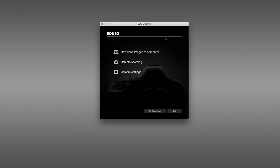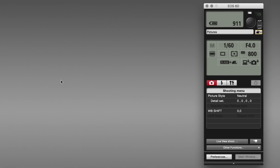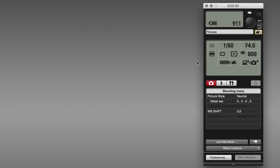My camera is connected and EOS Utility 3 is already launched. We're going to click on the middle option and jump straight to remote shooting. That brings up this control panel, and you'll recognize that an awful lot of the settings over here are consistent with what you see on the camera itself. One of them is grayed out — the manual shooting mode — because it can't be changed from this interface. There are some things you actually have to go to the camera and adjust directly, and the shooting mode is one of those things.